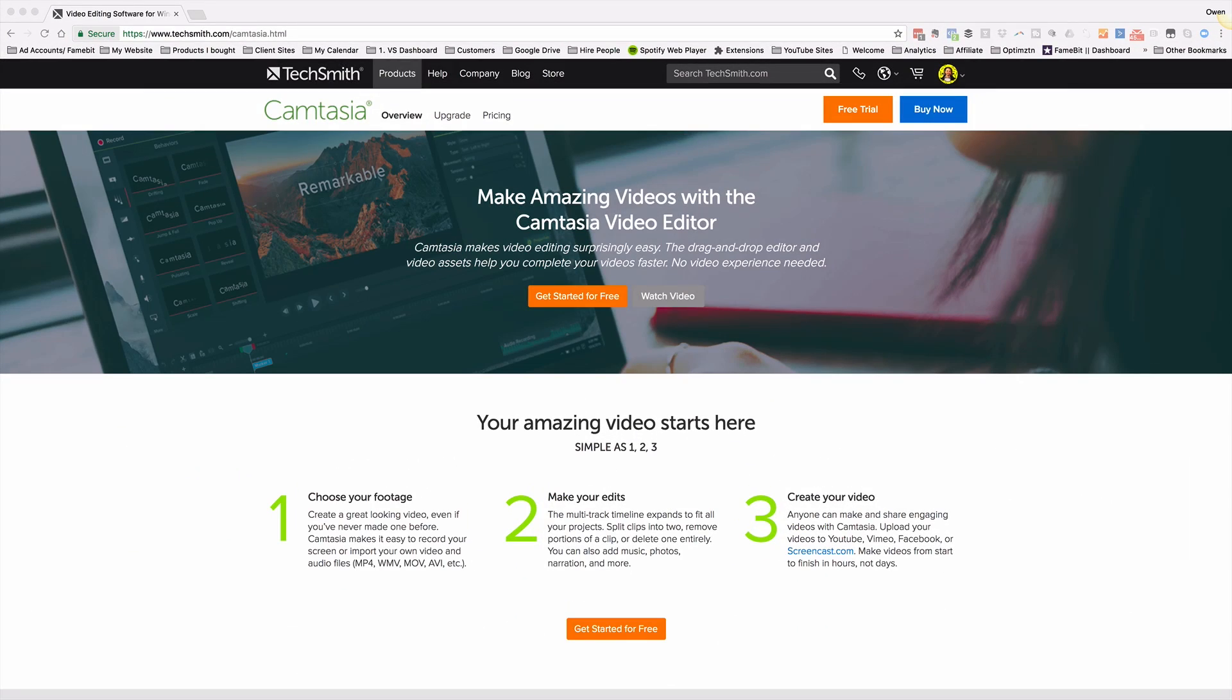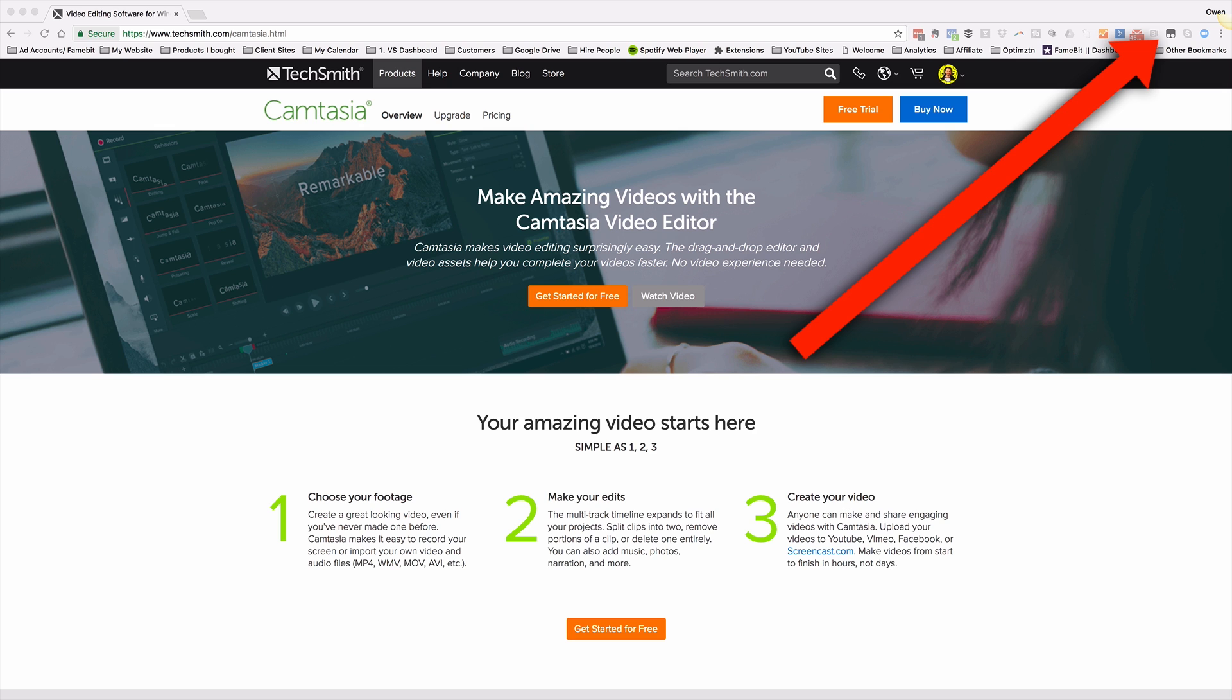You're going to start by downloading Camtasia on your Mac or your PC. This software works on both, and you can get the link to the 30-day free trial in the description box or in the iCard above.